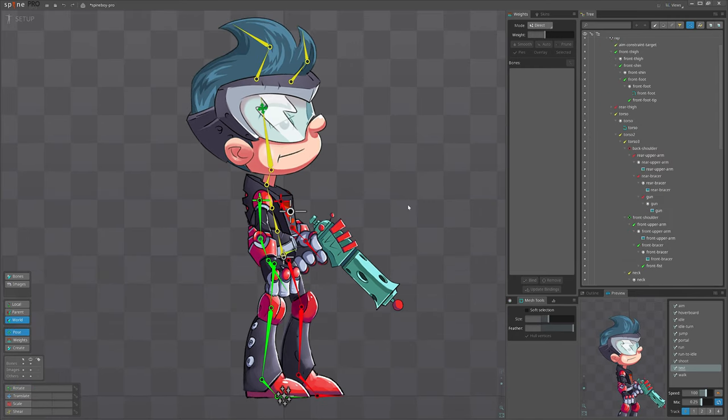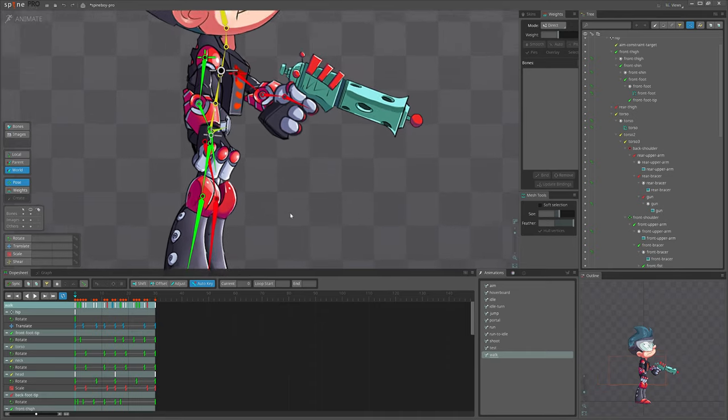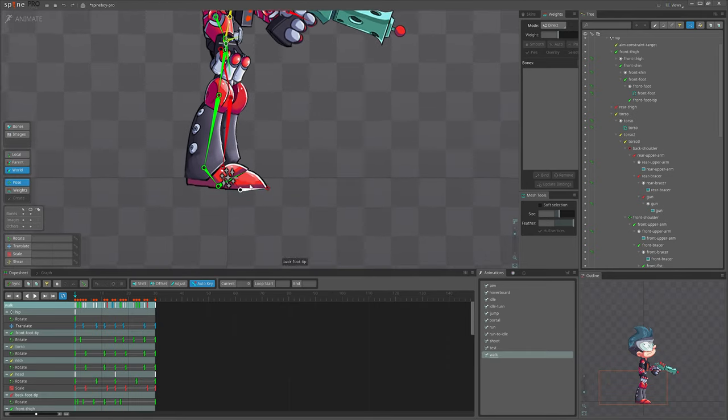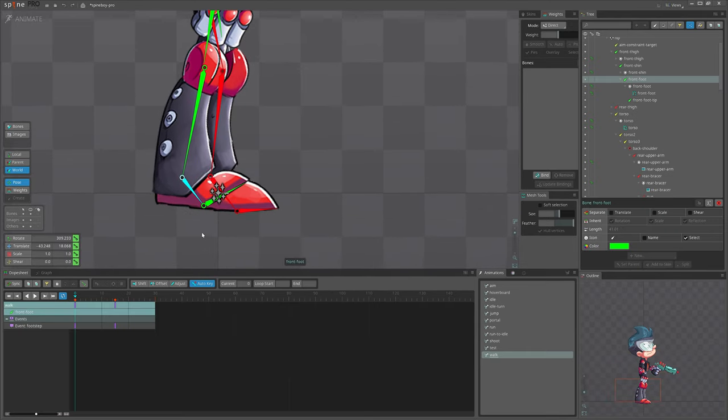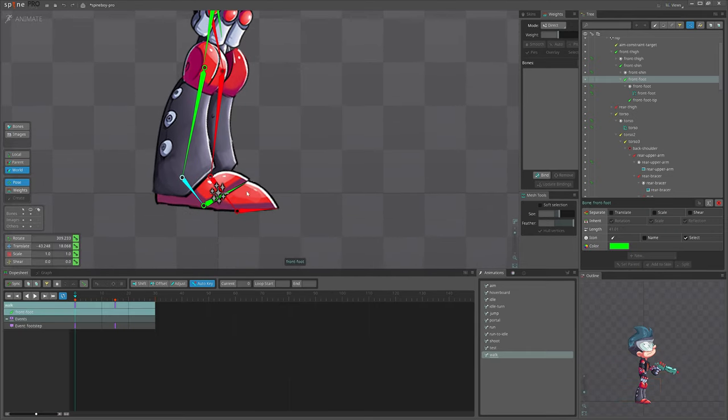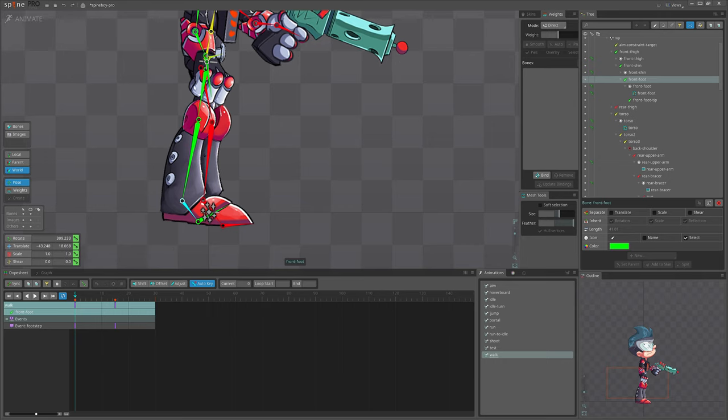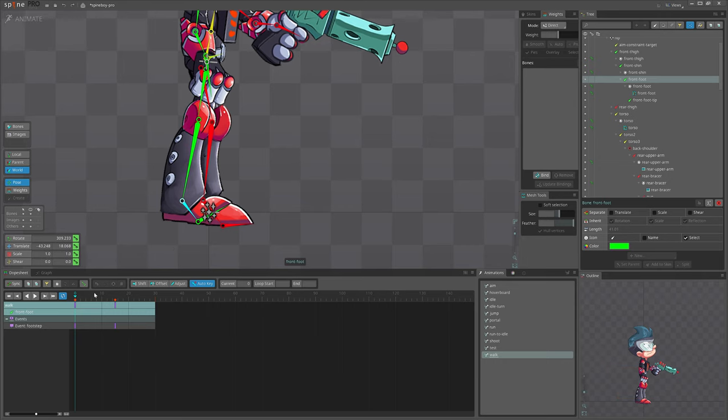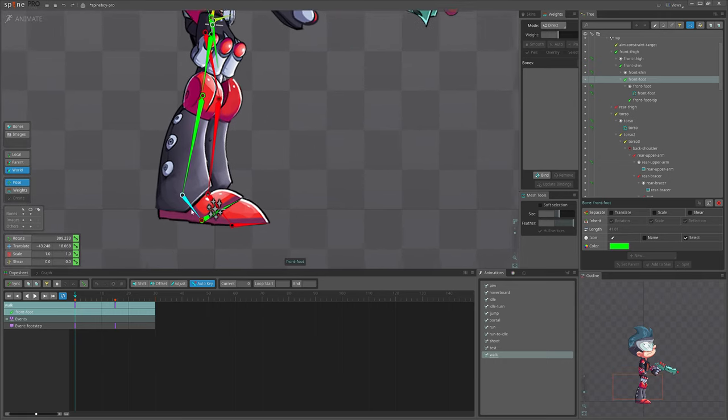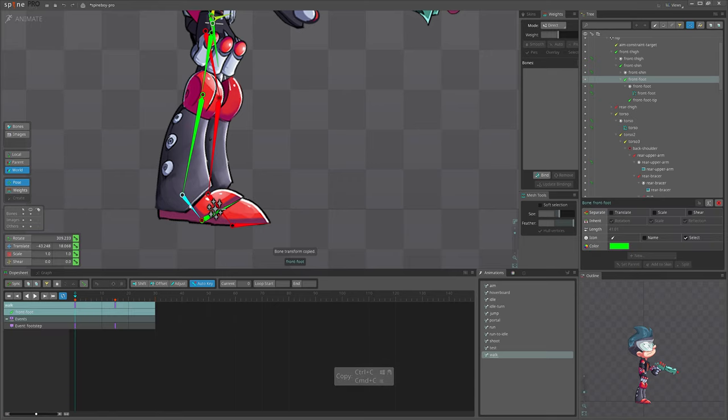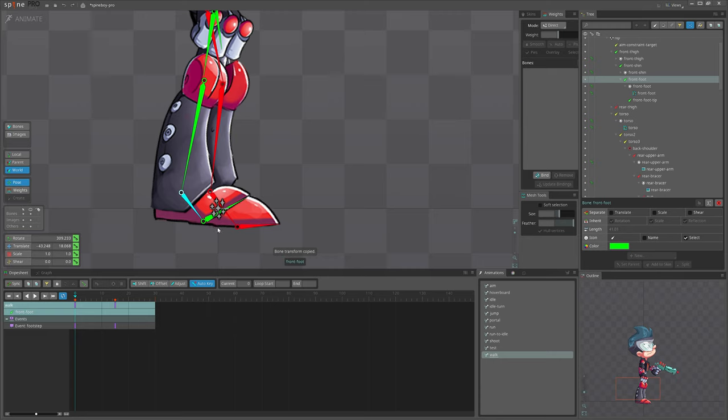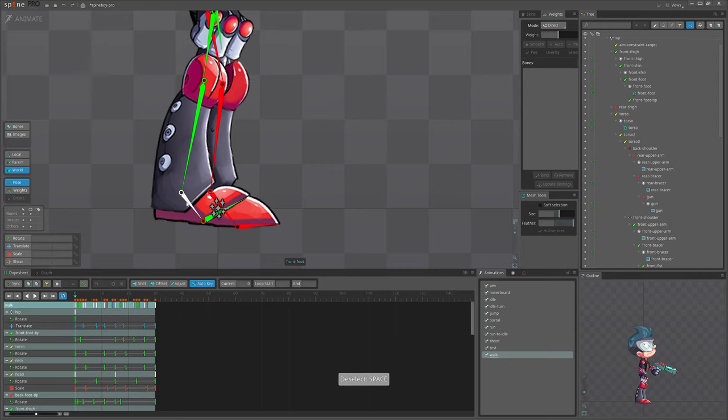Another use of this copy pasting feature for bones is animation. For example, if we want to imitate some kind of IK like this foot is on the ground, we can copy bone transform. Note that it's not copying the key. There is no key for transform. But it's copying the values of this bone, the position and rotation of this bone.